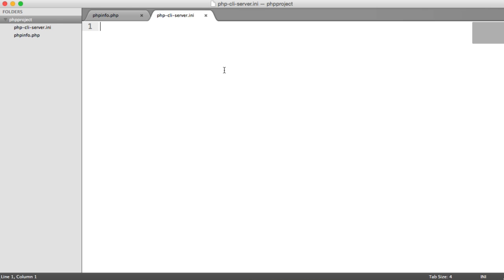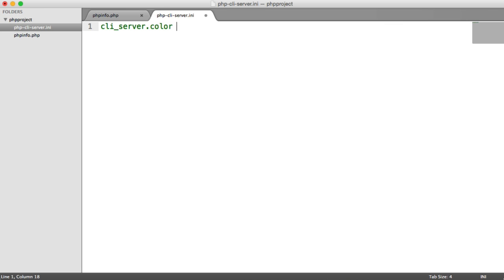And we can now change that cli_server.color directive that I just spoke about a minute ago. So we can say cli_server.color and we can assign that the value on. And all this is going to do is it's going to enable colors in our console when we're actually running, so we'll get different colors for errors, success, et cetera.